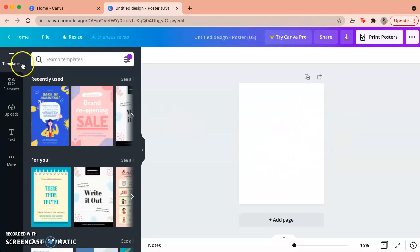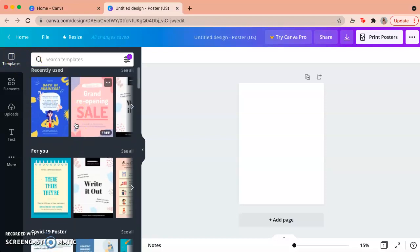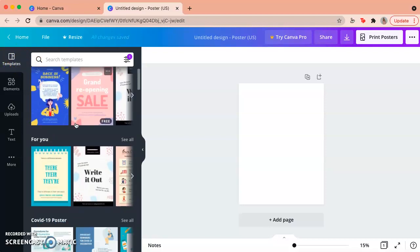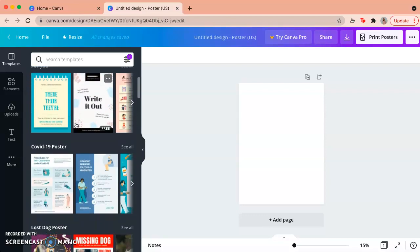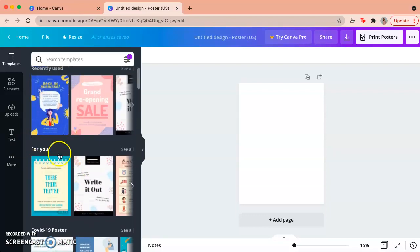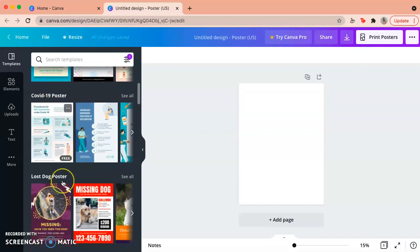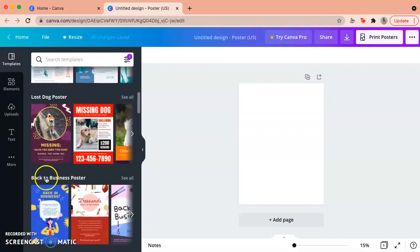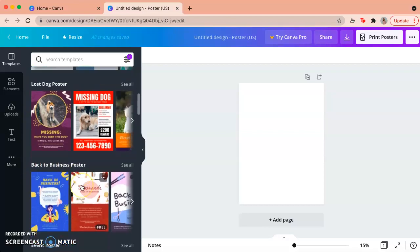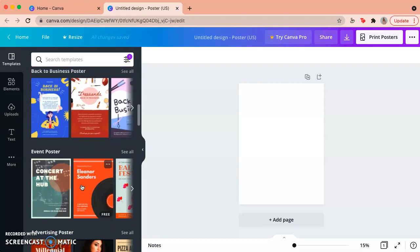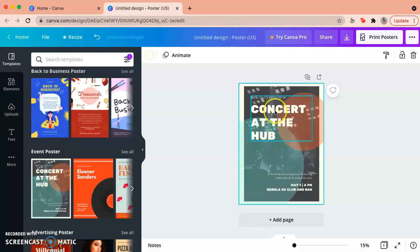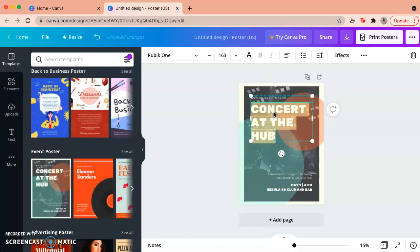And what Canva does that I really like is that it shows you templates and it shows you a lot of different ones, different examples. Since I've been using it for a while, it says for me, COVID-19 poster, back to business and any of that. So if you want to use any of those, you're welcome to. You just select the one that you want to use and you just edit it.